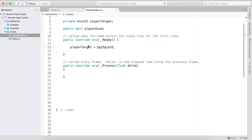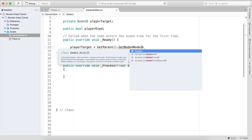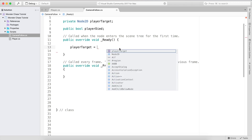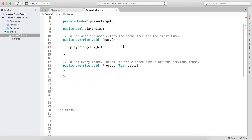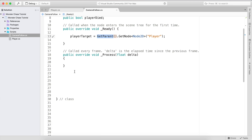In the Ready function, playerTarget is equal to — but first we need to get the parent. We use GetParent because if we just use GetNode we can't access it directly, since the player is not a child of the camera. When you call GetNode on a node it will try to get a child of it. So we get the parent first — which is the Gameplay node — and then get the child player from there.